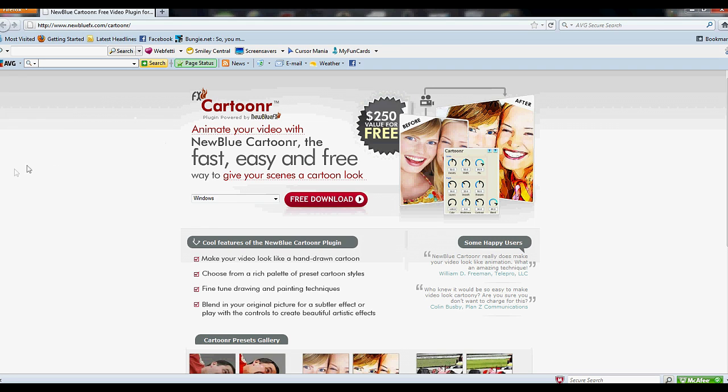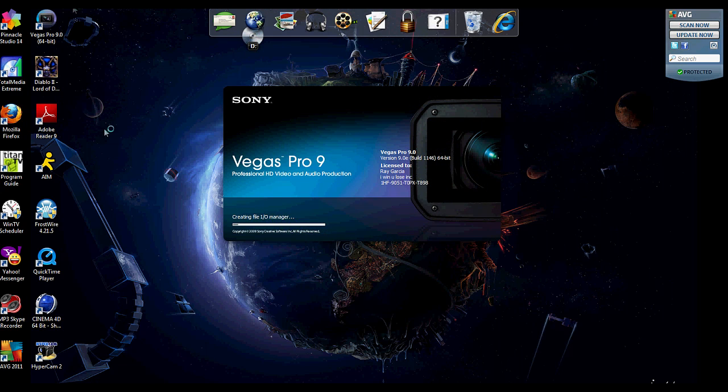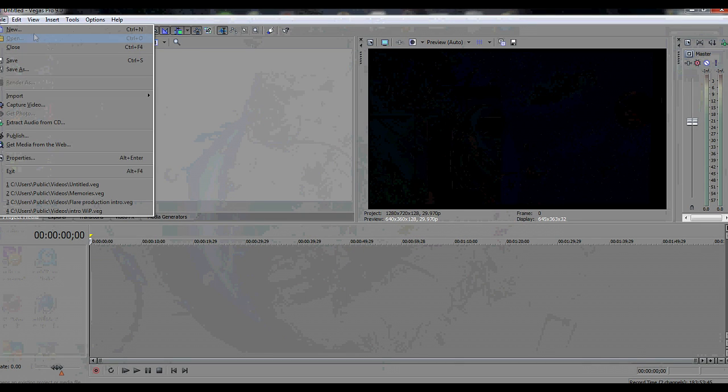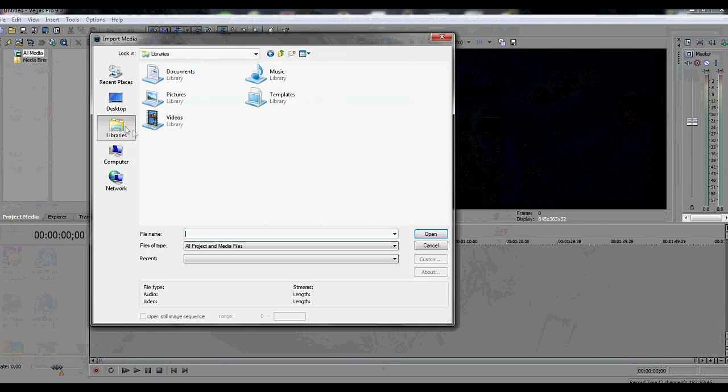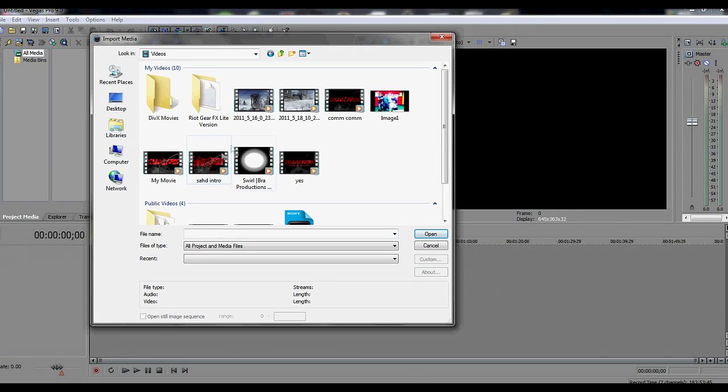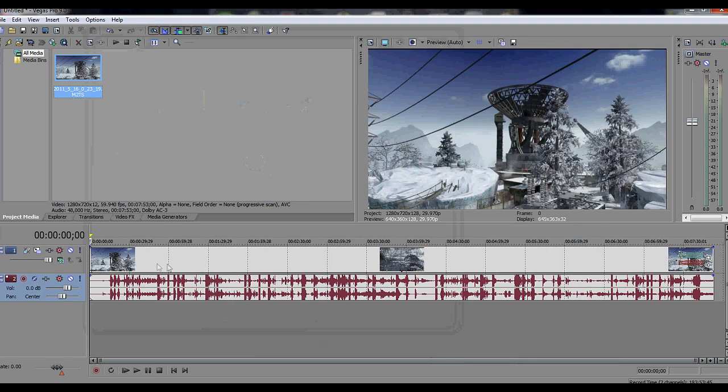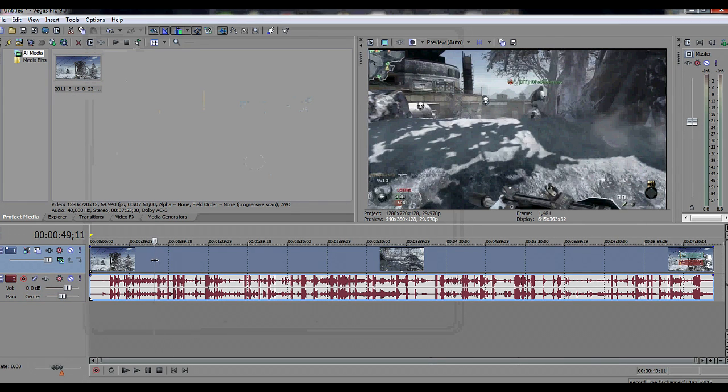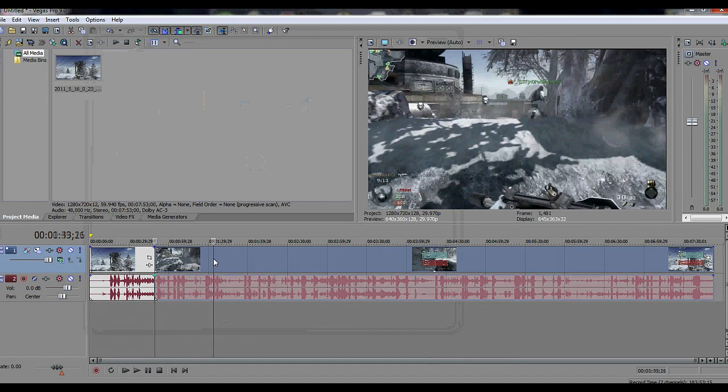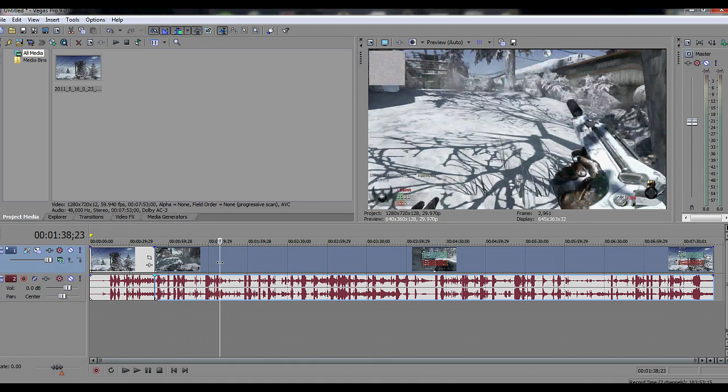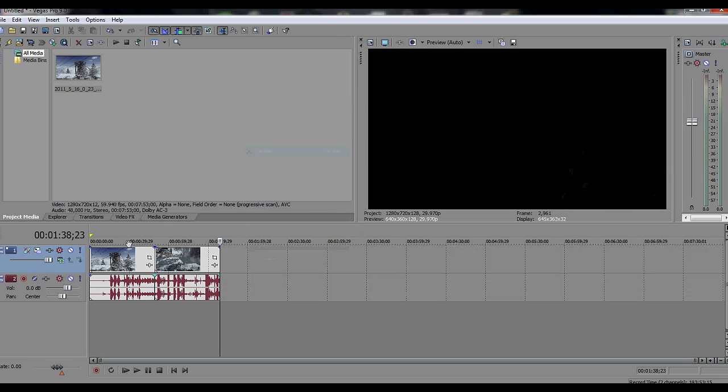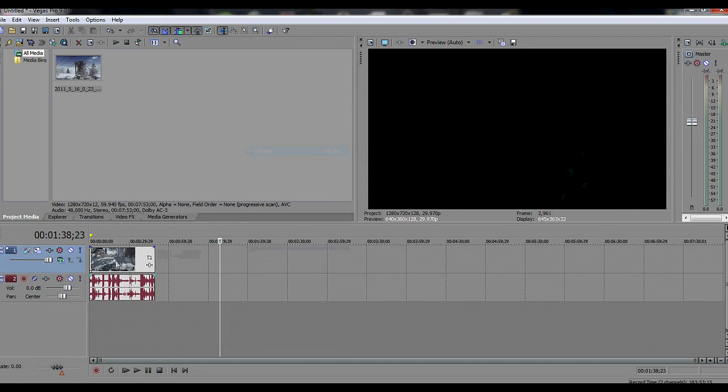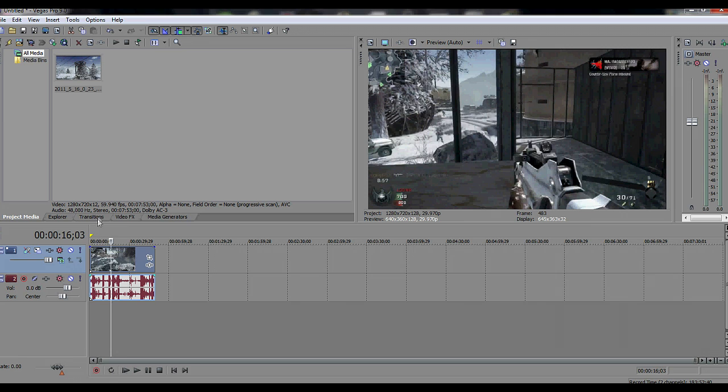Alright, so once you're done doing that, you open up your program. I'm using Vegas Pro 9, and you want to import a clip. I don't have any short clip, so I will be cutting one down. Let's go from there to there.